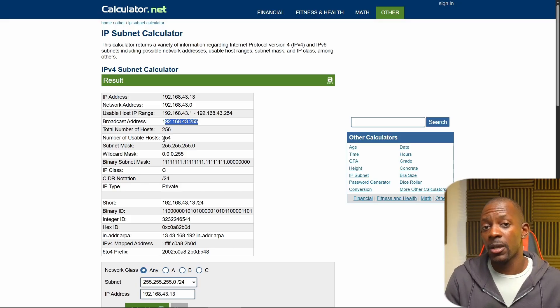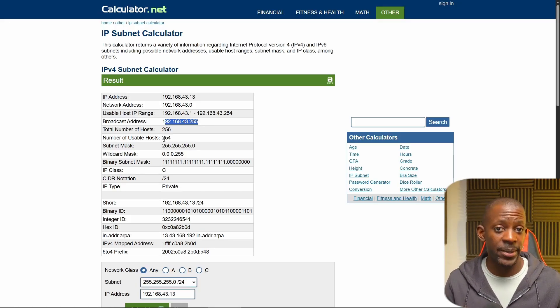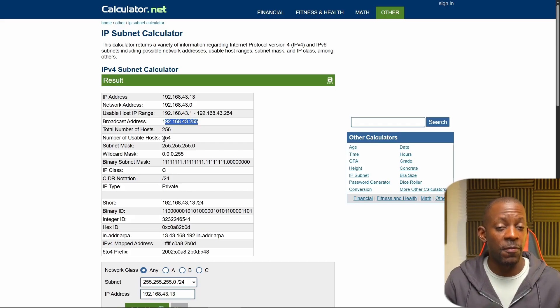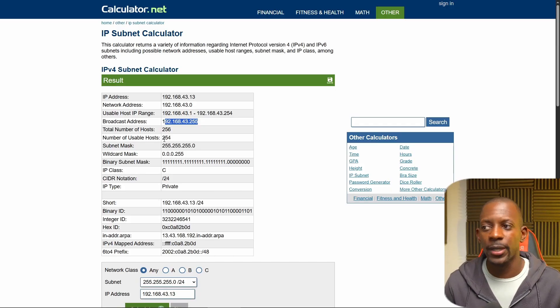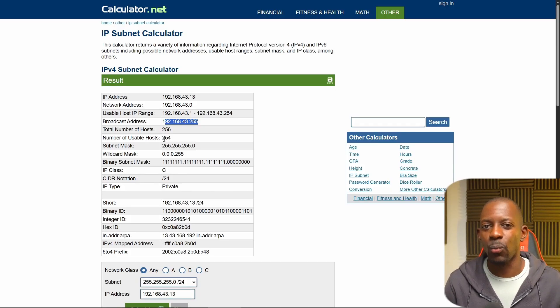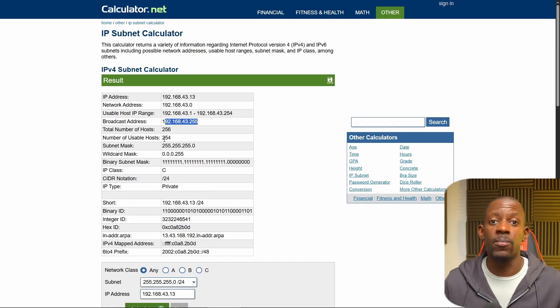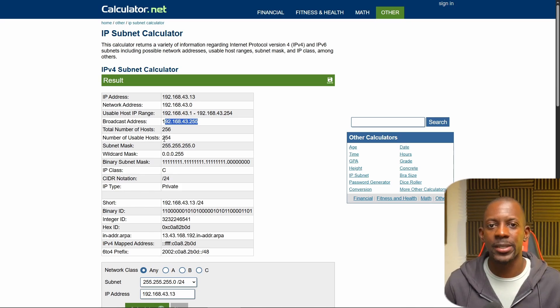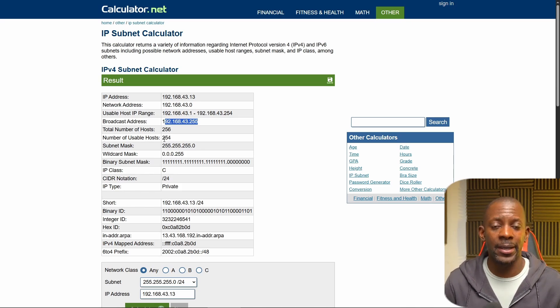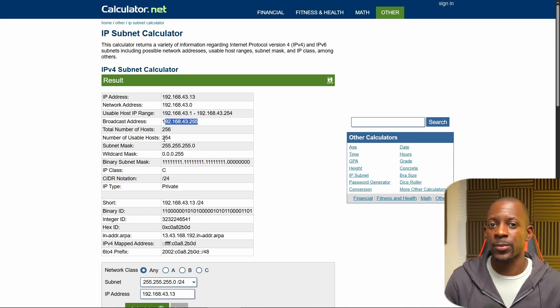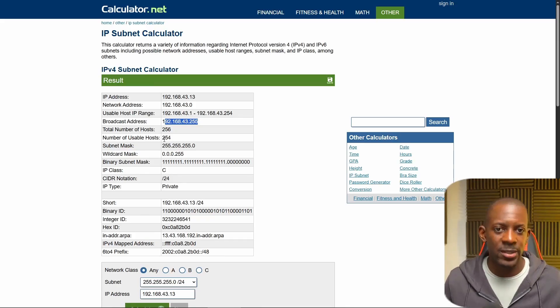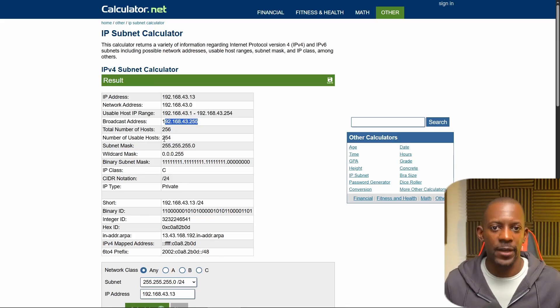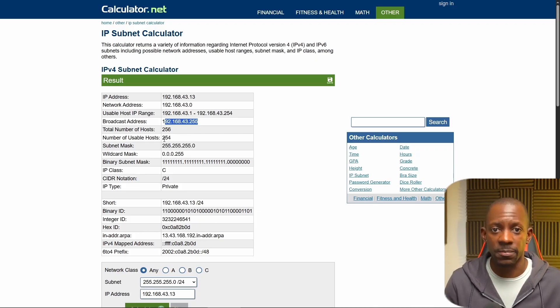Now, you probably heard that network engineers should know how to do this subnetting on top of their head. That's true. But in a production environment, we're not going to waste time trying to come up with those numbers just because we can. There are a lot of things happening. And sometimes when you're troubleshooting, you want to get this information as soon as possible. So using a calculator is way faster than most of us would probably be able to do using a piece of paper.